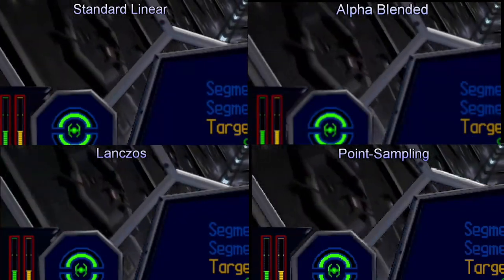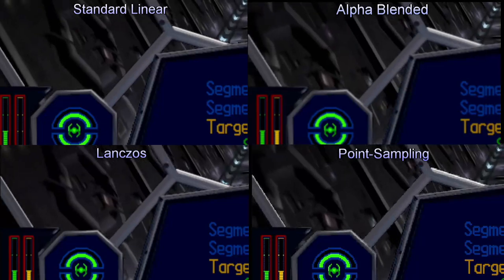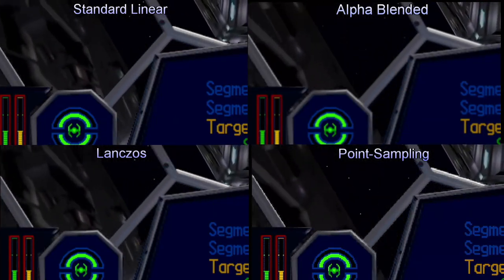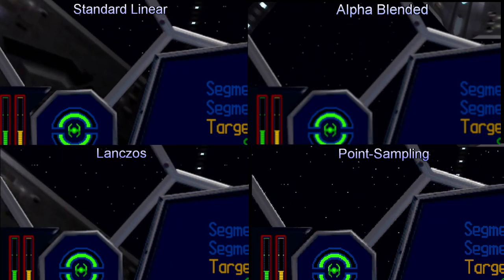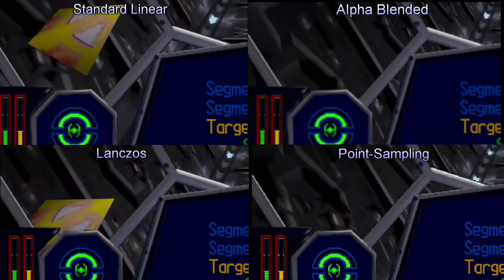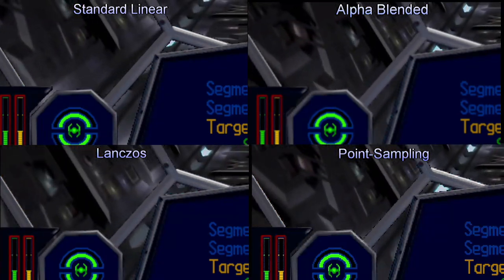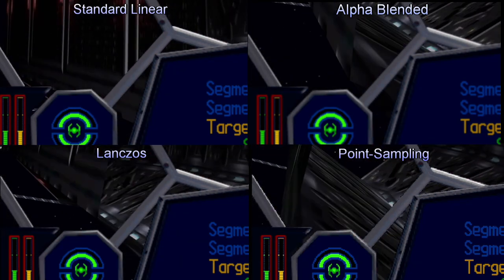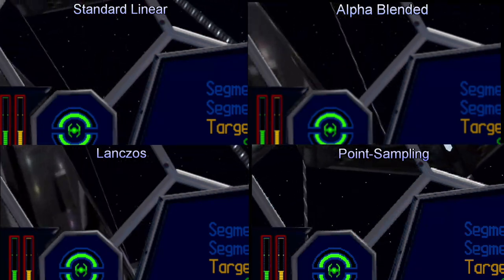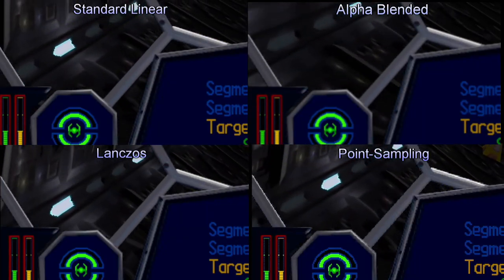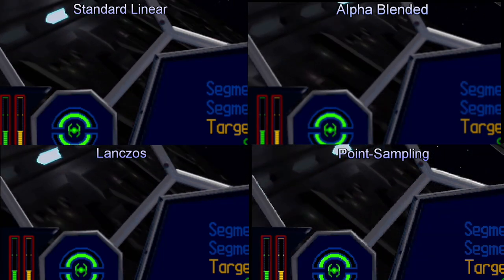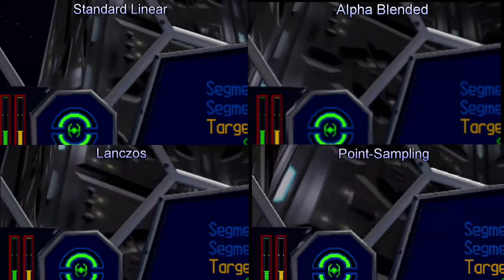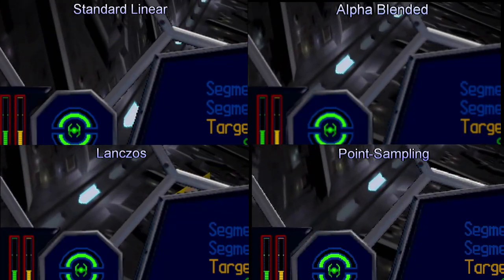I figured while I was at it, why not add a little comparison shot between the different scaling types, and also figure out that you are supposed to pronounce it Lanczos rather than Lancos, but there you go. It's in the upper left. We have Standard Linear, which is 0, Alpha Blend, which is 1, Lanczos, which is 2, and then Point Sampling, which is 3, and you probably will see the biggest difference around the shields. The Alpha Blend is very fuzzy, and Point Sampling is very jagged, for instance.